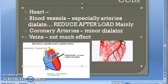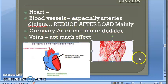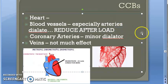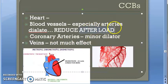In summary: on the heart — negative chronotropic, dromotropic, and inotropic effects. On blood vessels, especially arteries — no calcium means smooth muscles relax, arteries dilate, total peripheral resistance reduces, after load reduces, oxygen demand reduces, and angina reduces. On coronary arteries, there is some minimal dilatation. Veins are not much affected, so preload does not reduce significantly.